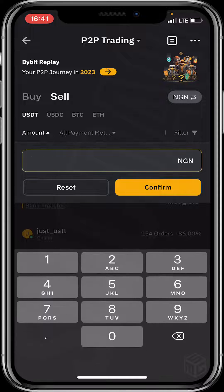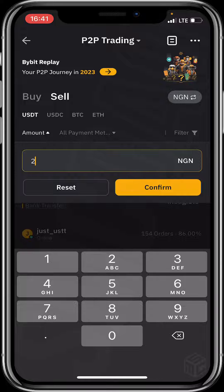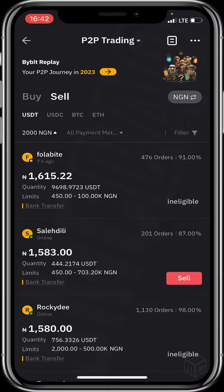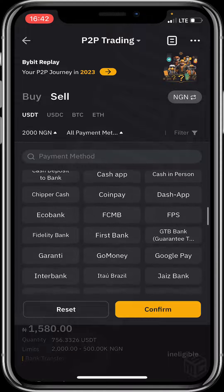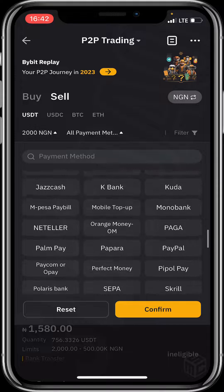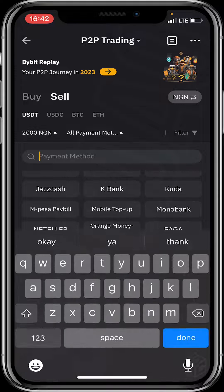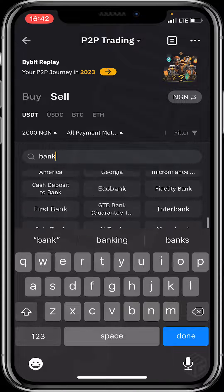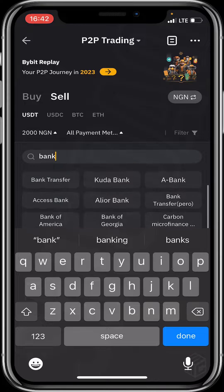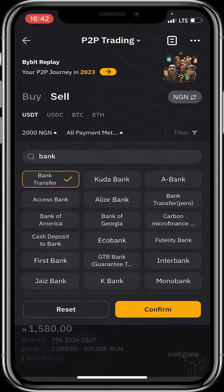I'll input 2000, click on confirm, then click on 'All Payment Methods' and select 'Bank Transfer'. I'll click on bank transfer, click done, and click confirm.